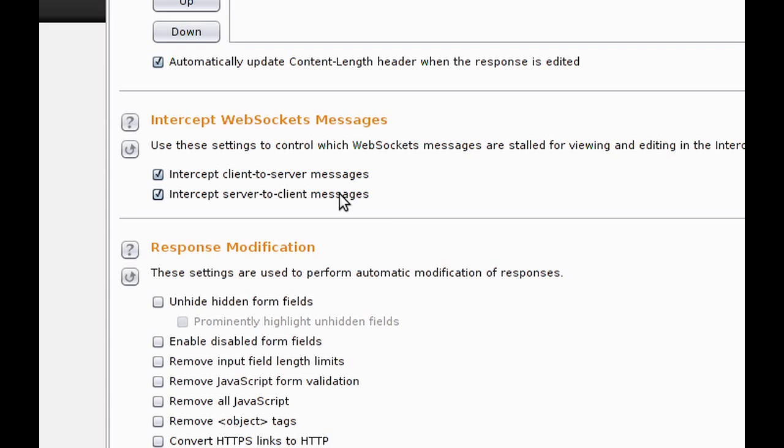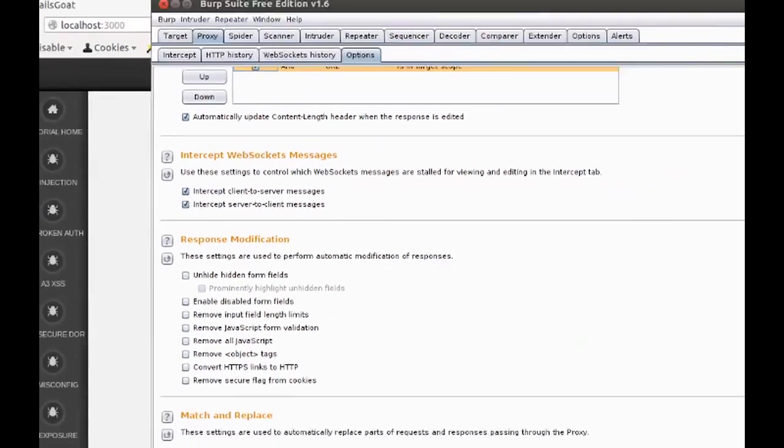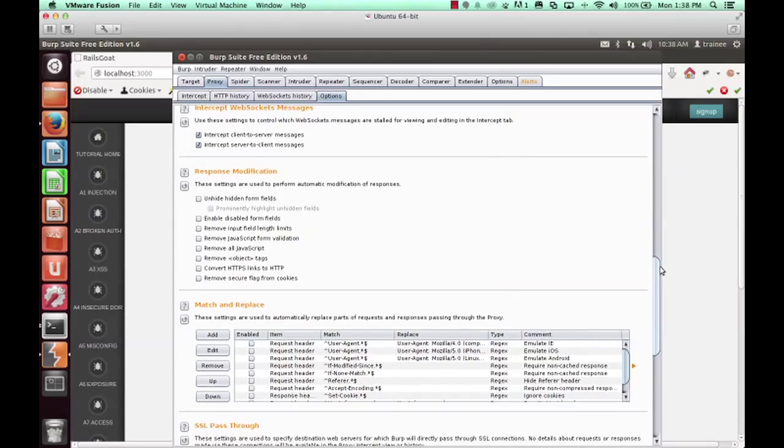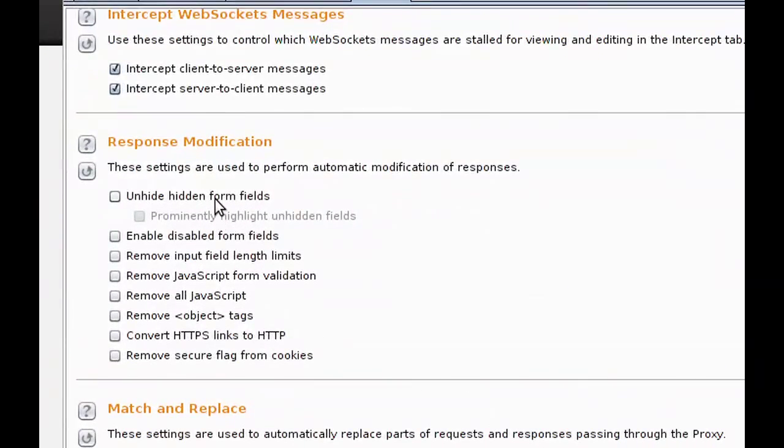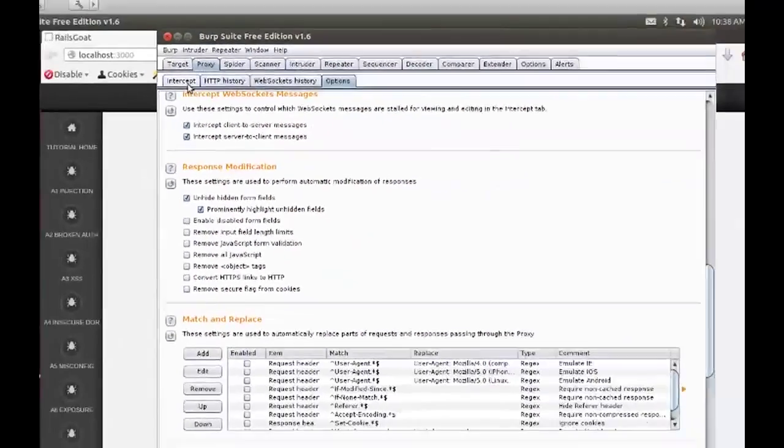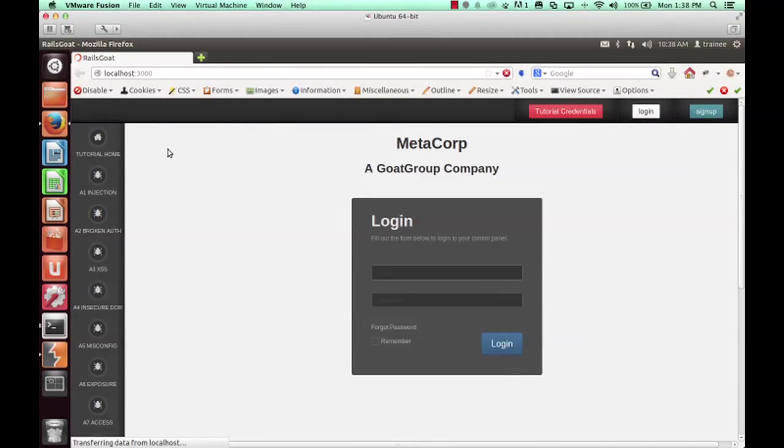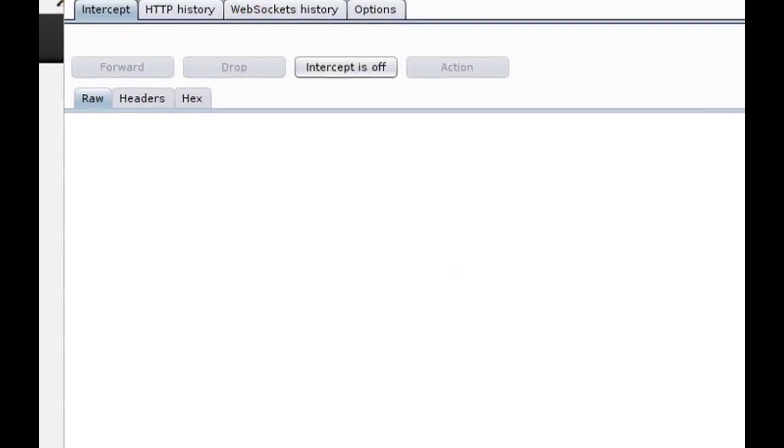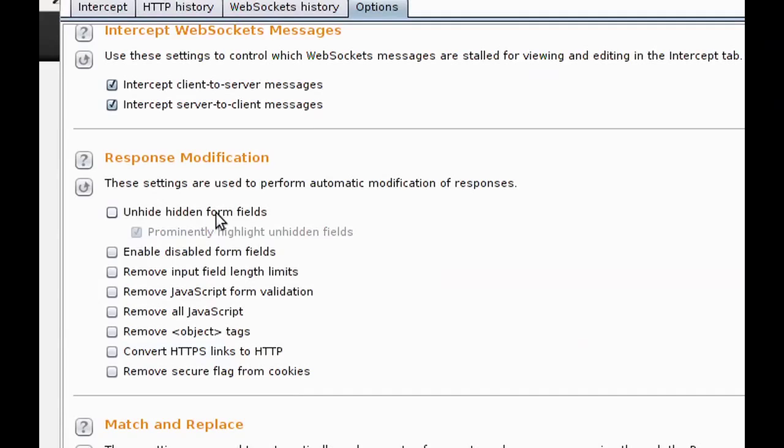This next option is to unhide hidden form fields within HTML. And so you'll notice that when we hit refresh, our browser showed hidden form fields. And I'm going to go ahead and uncheck that as it provides some additional visual noise that you may not want.